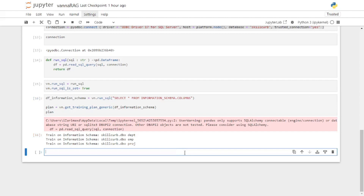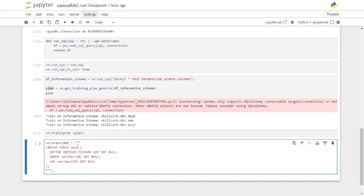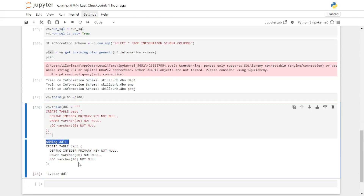Let's go back to our Jupyter notebook. You can actually set the scope of what you want to train by saying vn.train and passing in the plan variable we created. Let's start training on DDL statements. I'll say vn.train with a DDL parameter and paste in a DDL query. Let's run this — as you can see it successfully added the DDL. We can pass in as many DDL statements as we want.